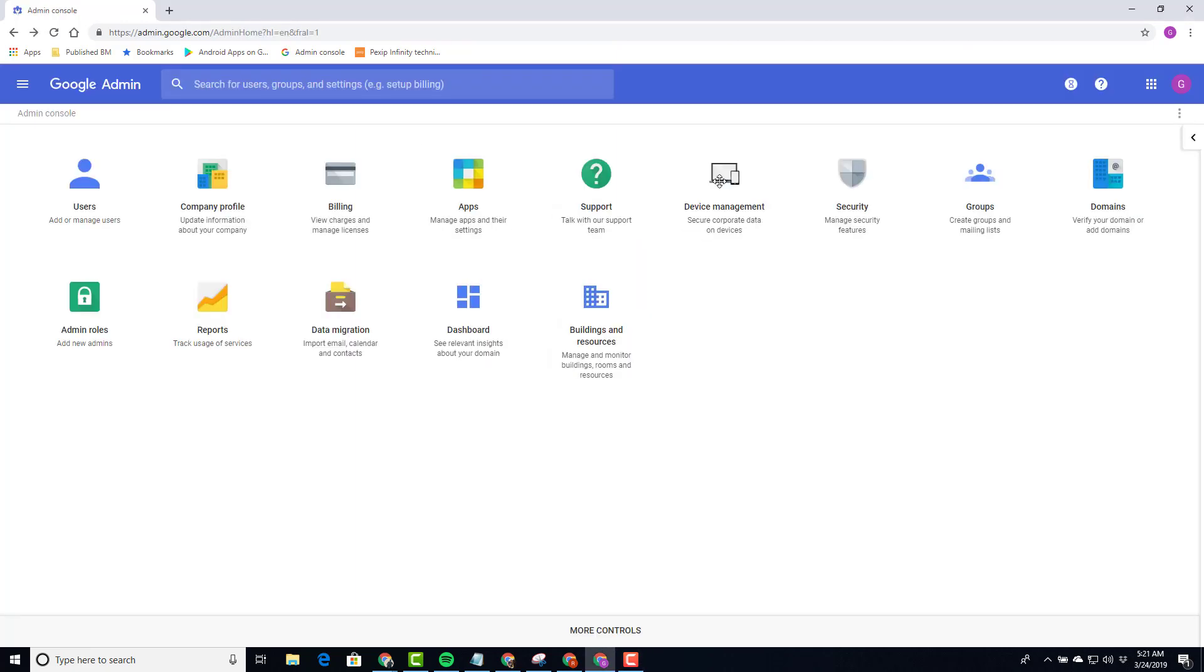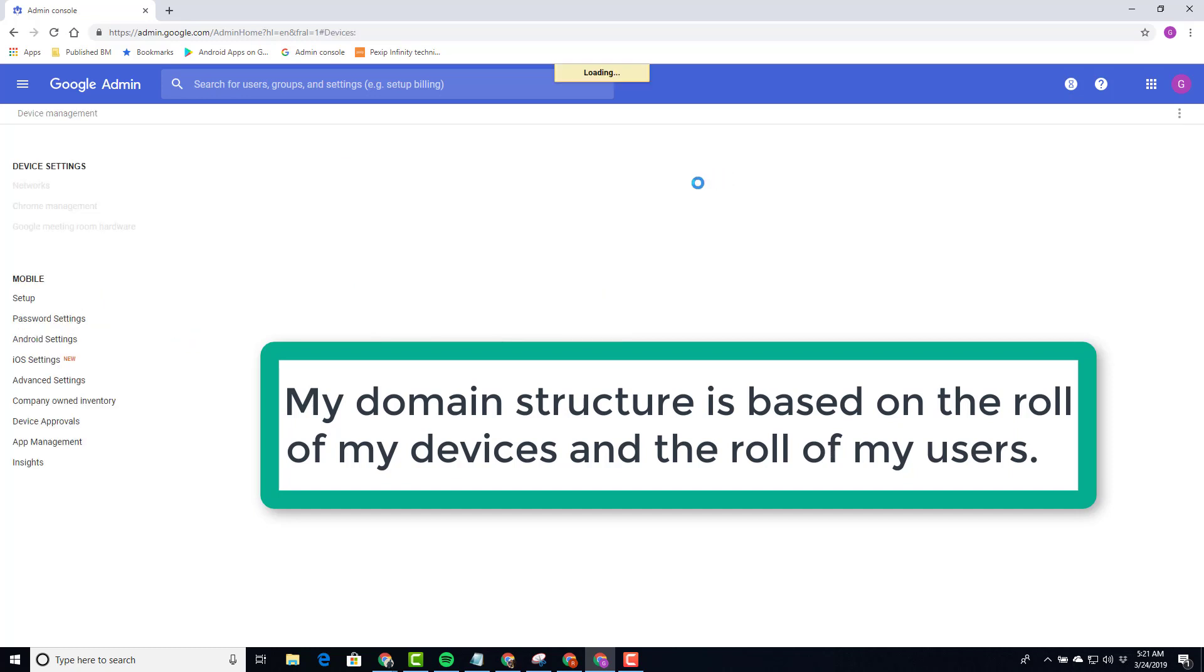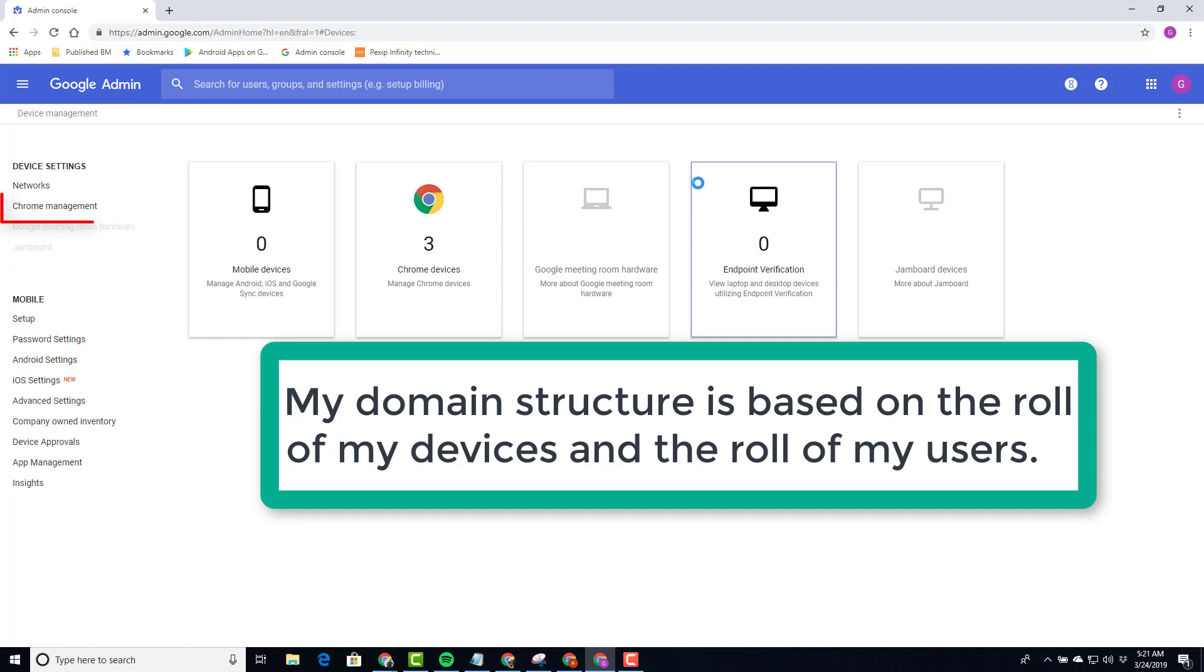Once we are in the admin panel, we open Device Management. From Device Management, select Chrome Management.